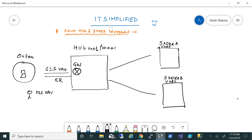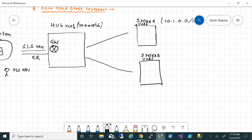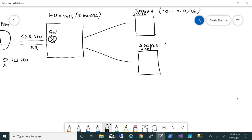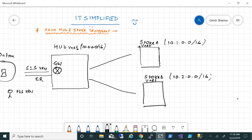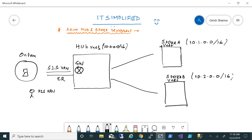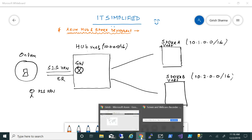For spoke A the address space is going to be 10.1.0.0/16, and for spoke B it will be 10.2.0.0/16. We'll see how these are deployed, and we'll also be deploying the VPN gateway — the virtual network gateway — in the environment.